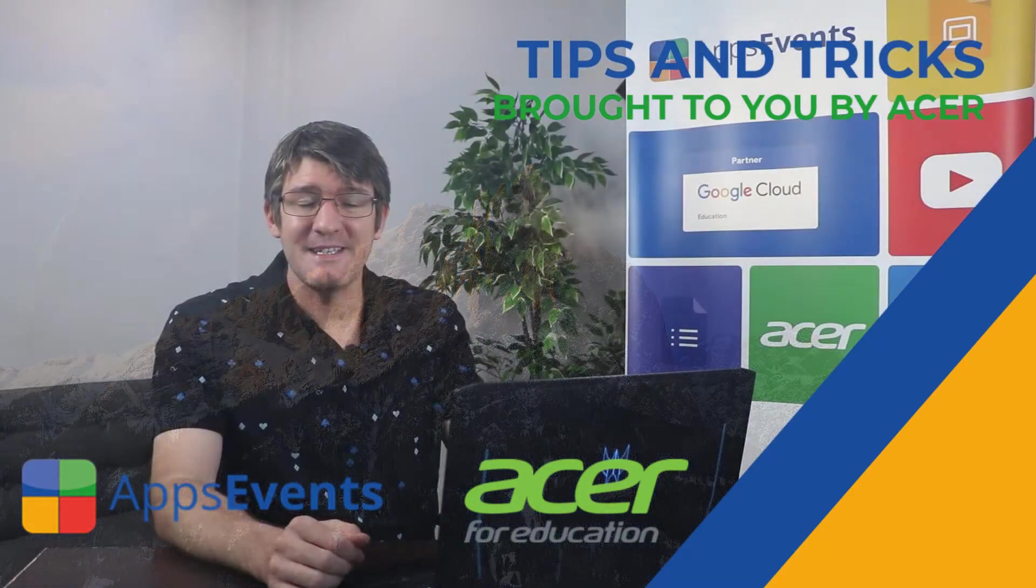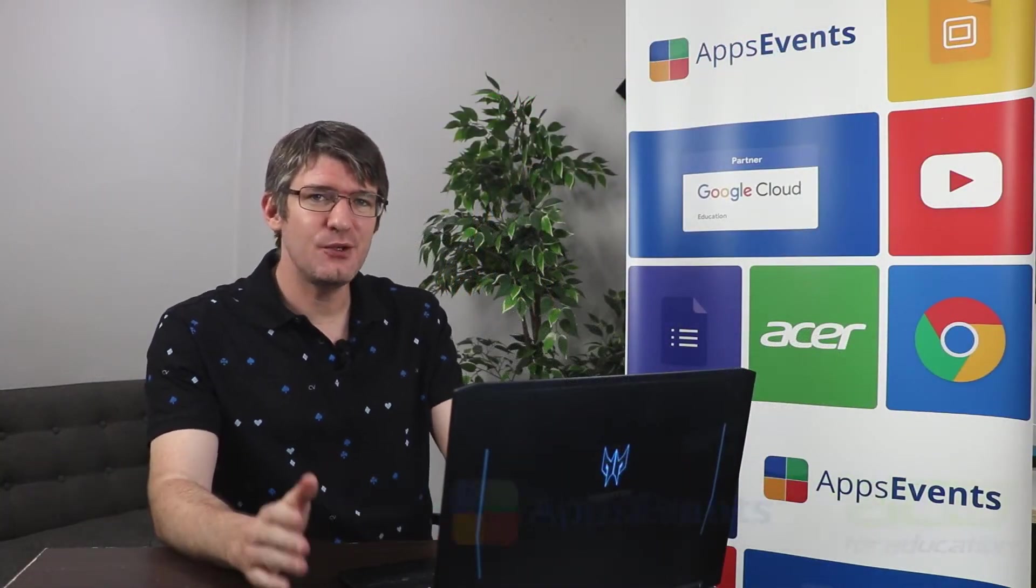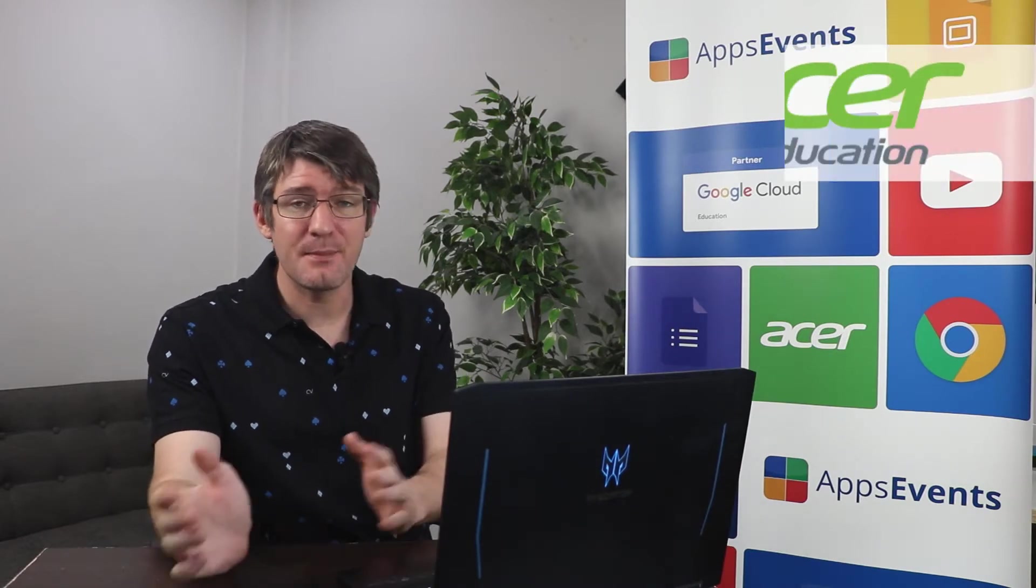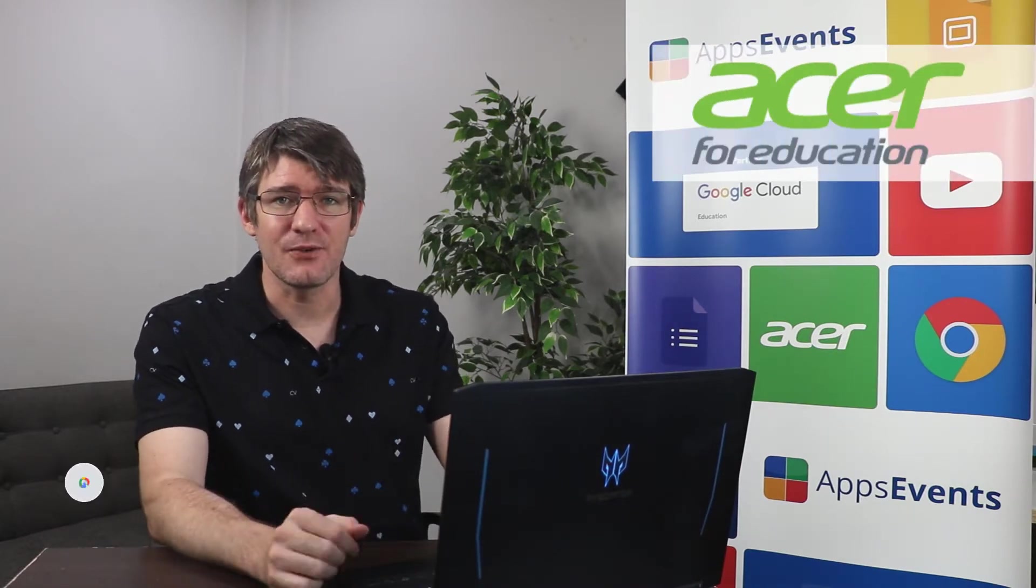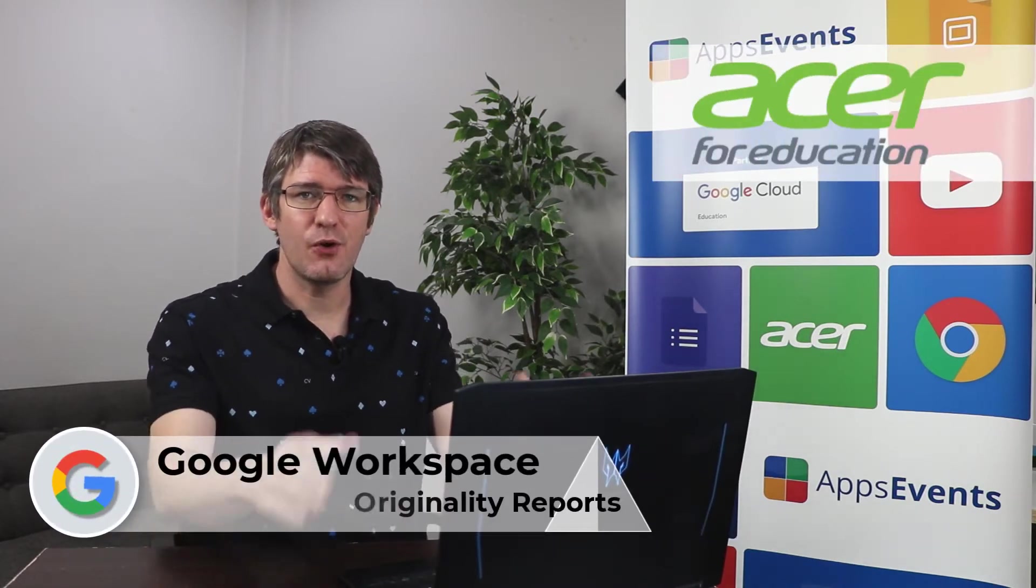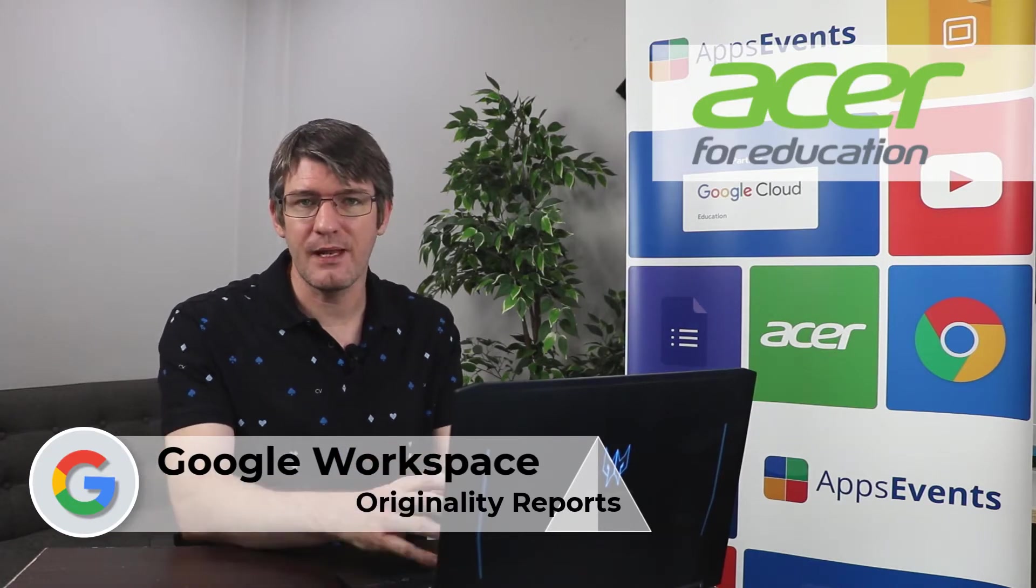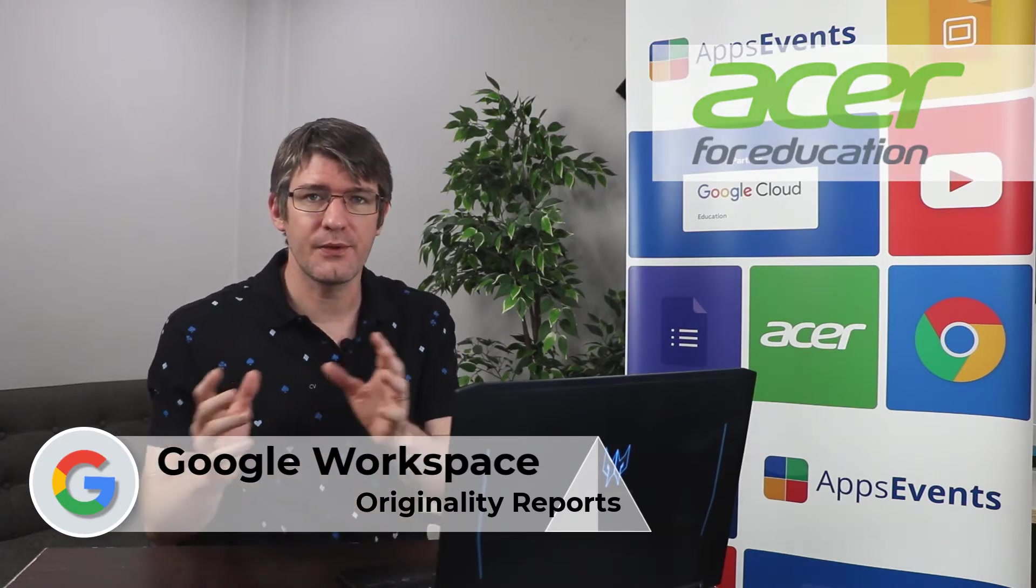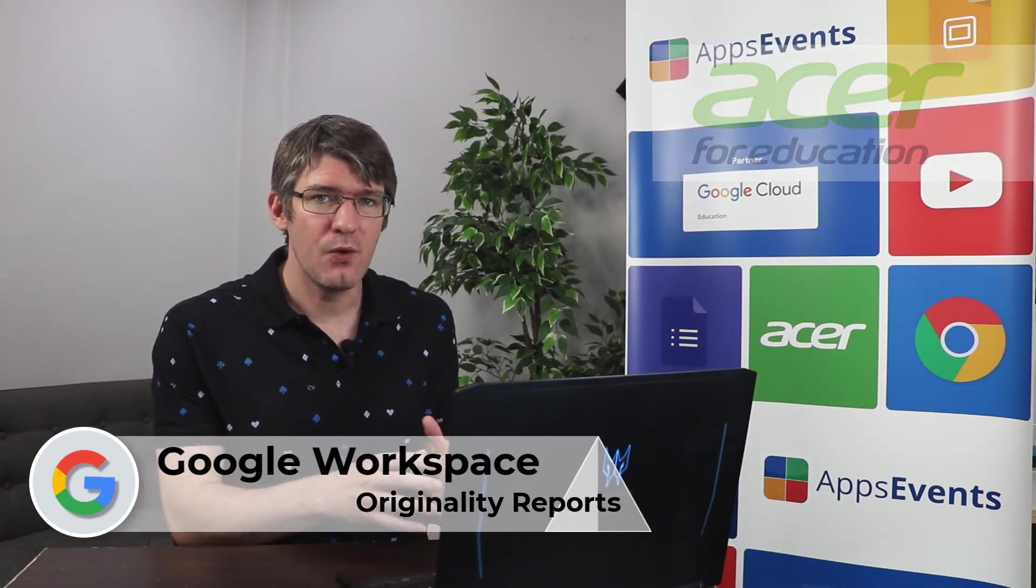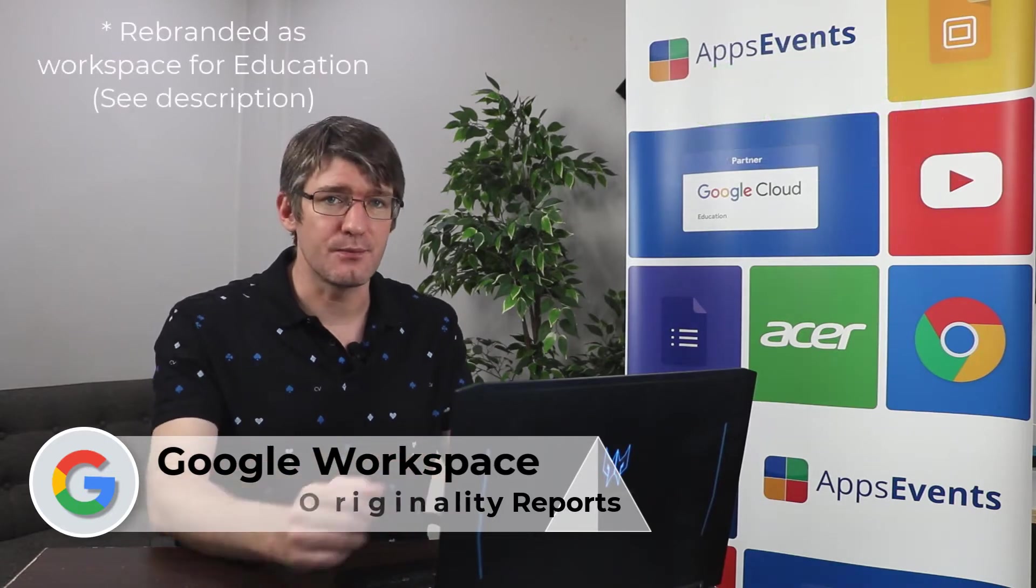Hi, my name is Seti and welcome back to another EDU Enterprise Highlights with AppsEvents and Acer. In today's video we'll be looking at the originality reports that are available for both classroom and assignments within both Essentials and Enterprise.